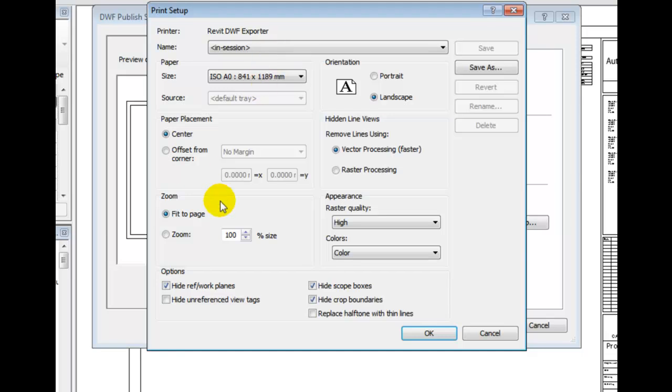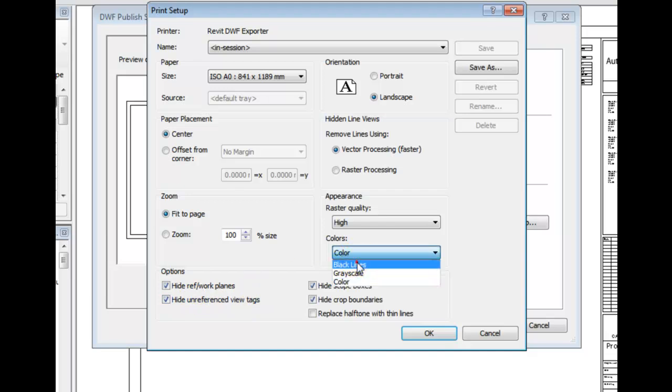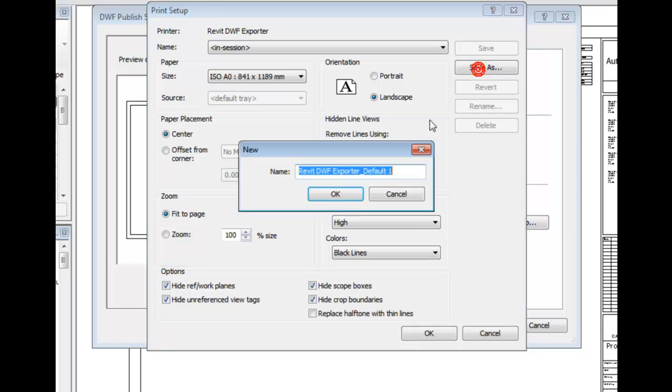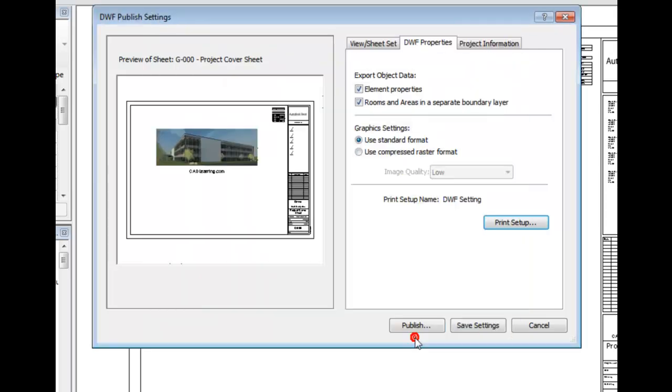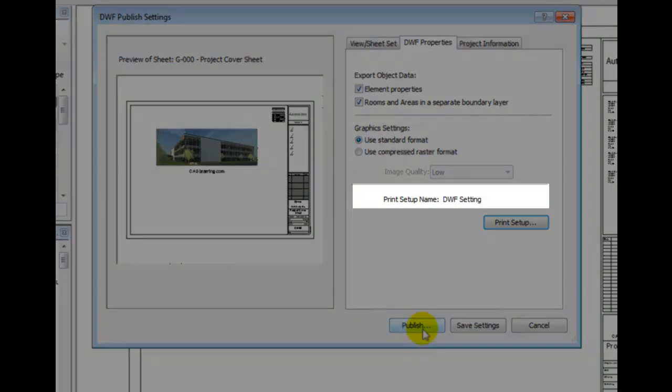I will save this setup as DWF setting. Click OK. Notice that now the Print Setup name of DWF setting is listed.